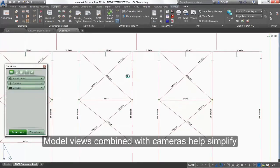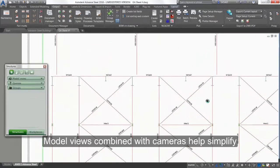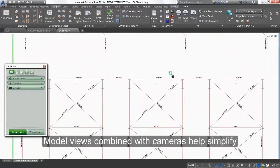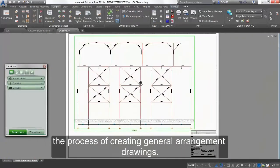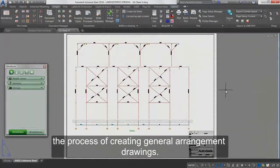Model views combined with cameras help simplify the process of creating general arrangement drawings.